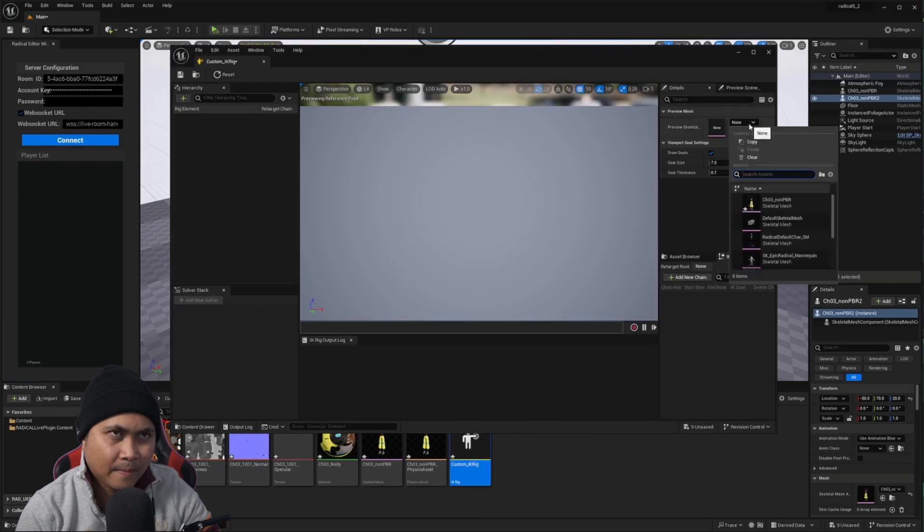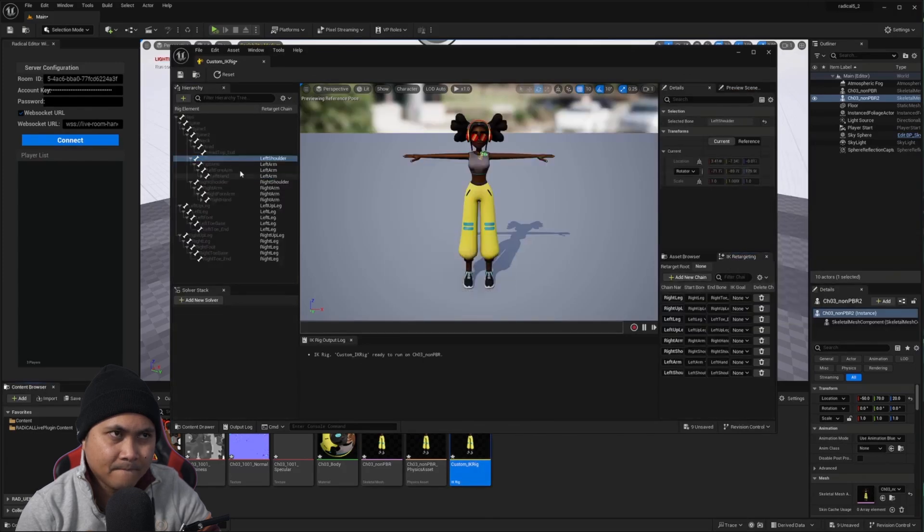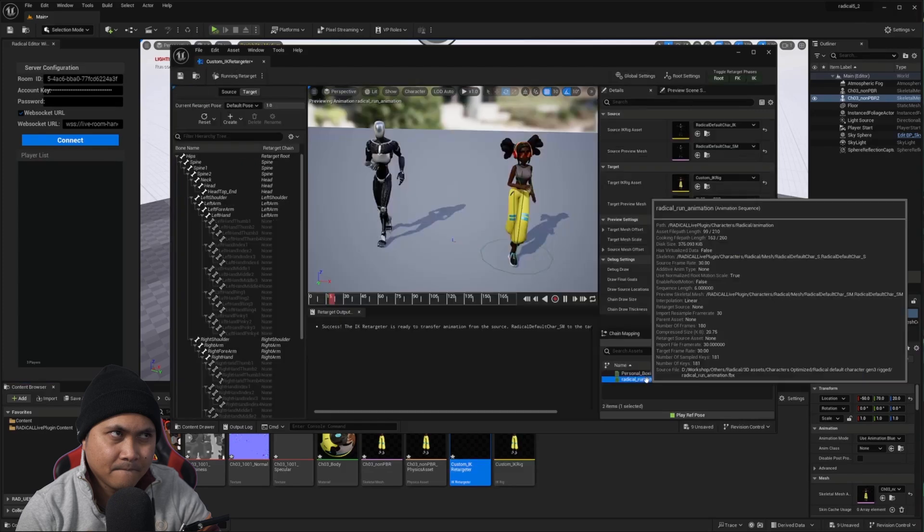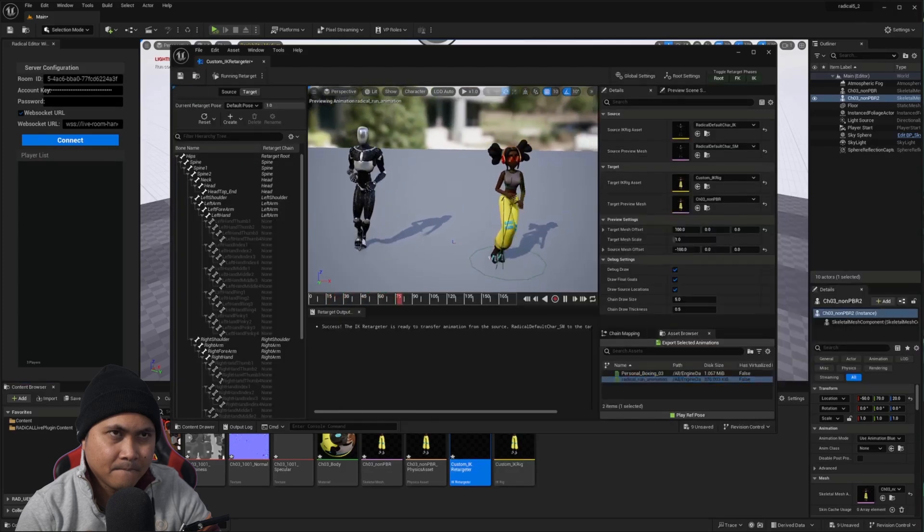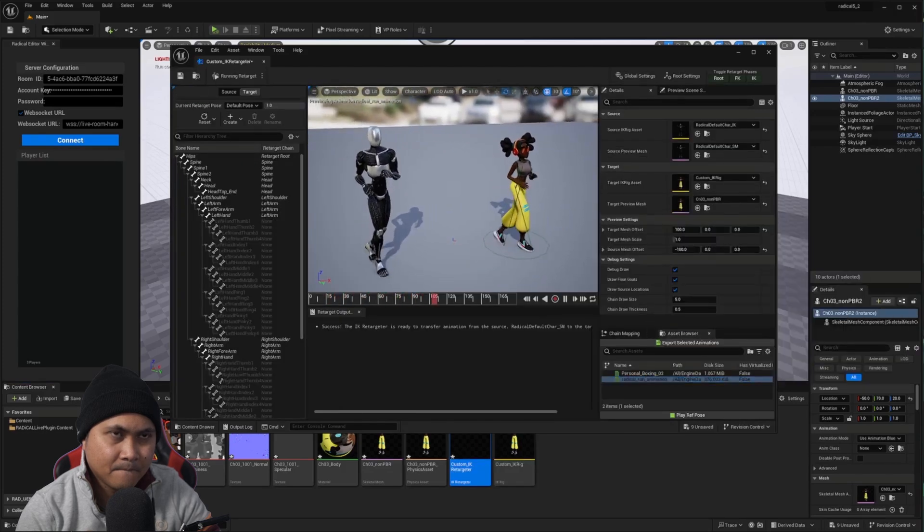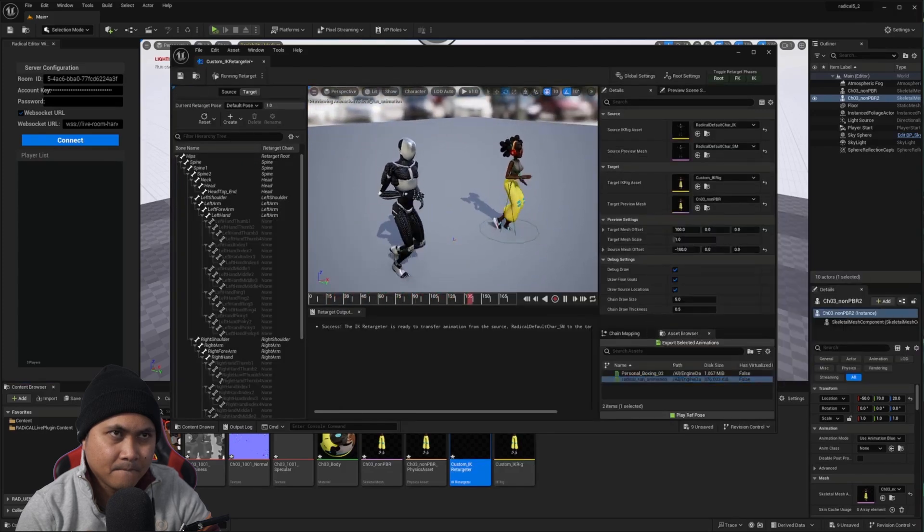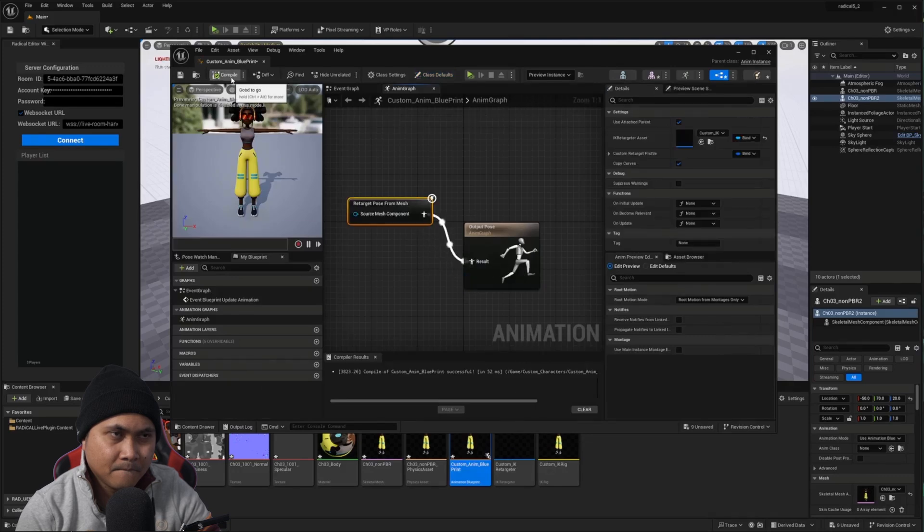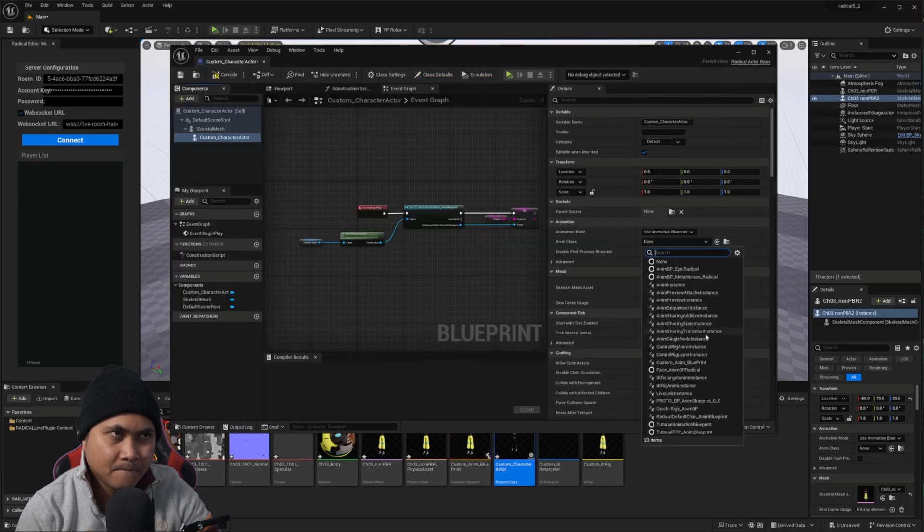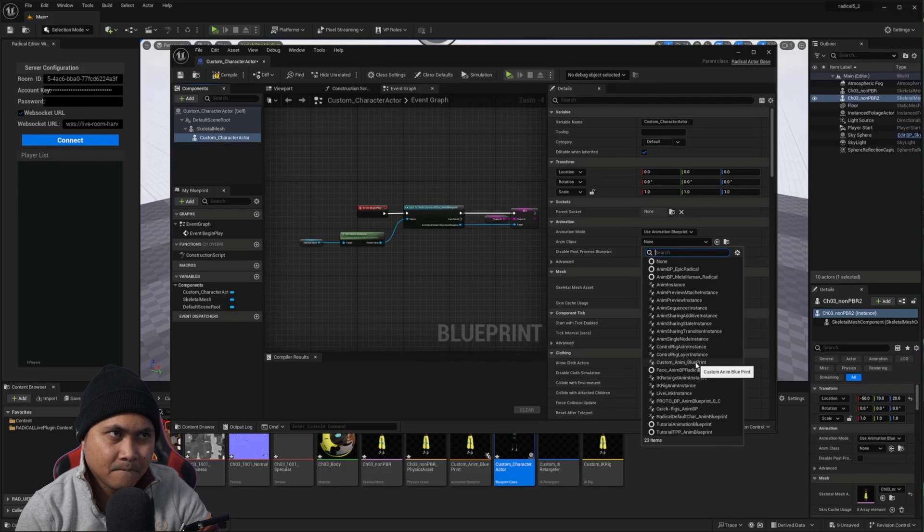Define your character's bones, connect to an IK retargeter with the source being the Radical Skeleton, link up to an animation blueprint, and finally create your actor.